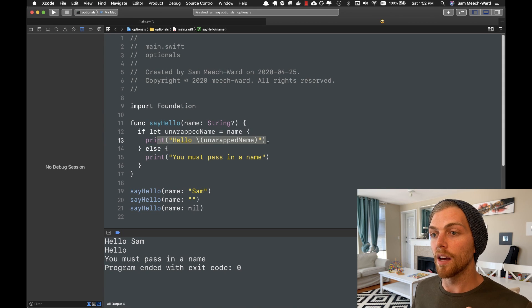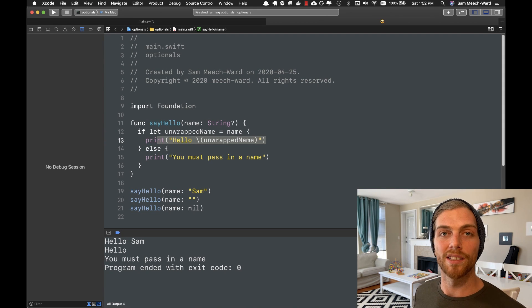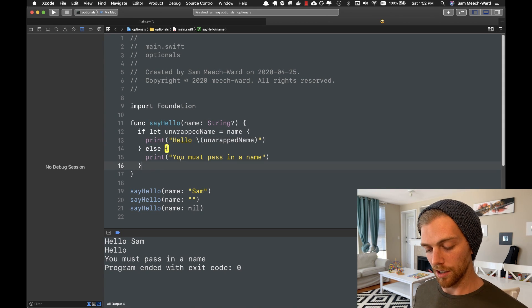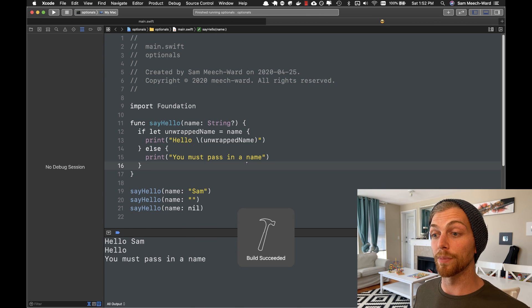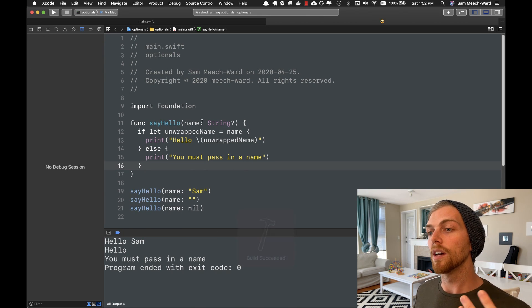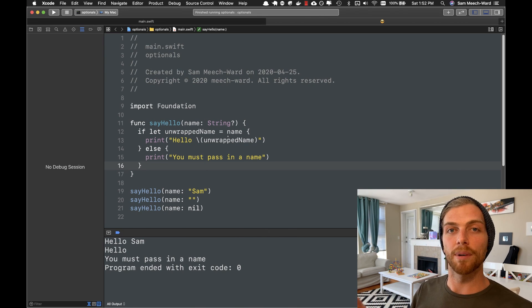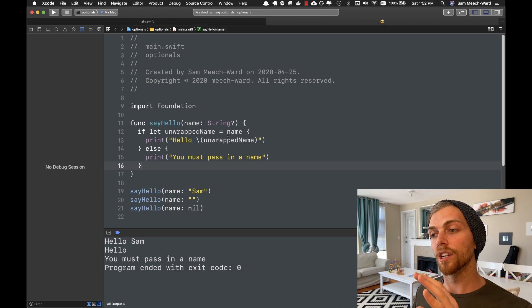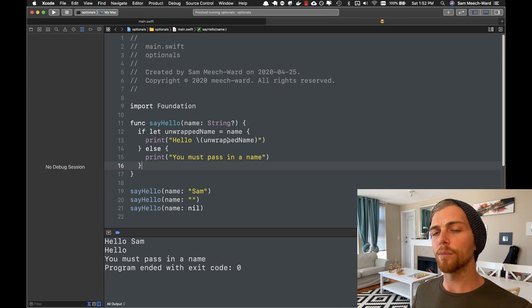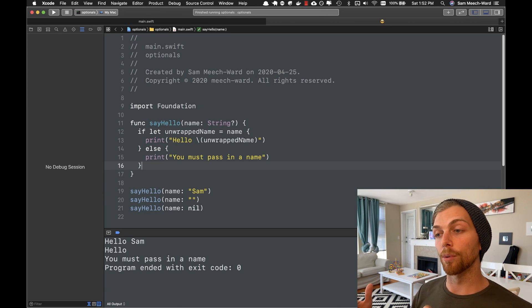And then in this part of the if statement, it will use that value. And if there is no value, then it just goes straight to the else statement. So if I run this, the output should be exactly the same. But I'm now doing that if statement and unwrap in one go, which is a little bit more handy if I'm using that variable in multiple places.